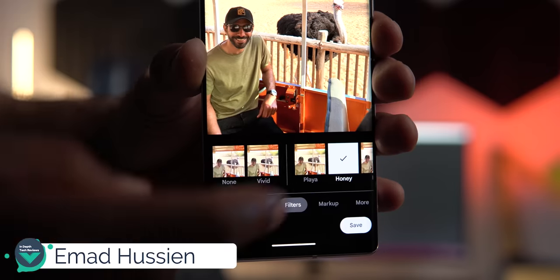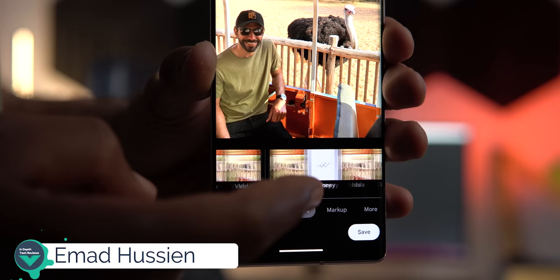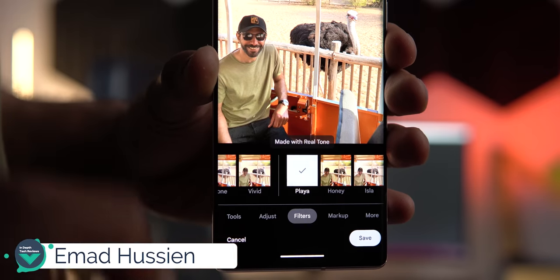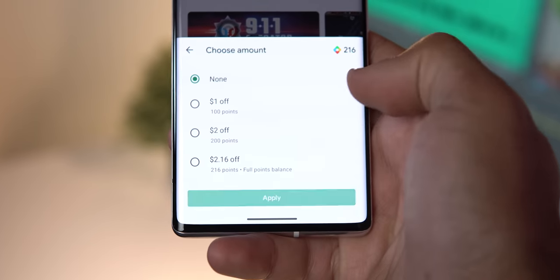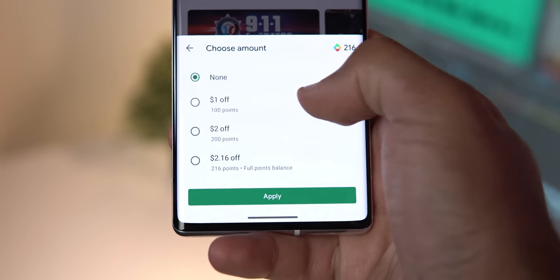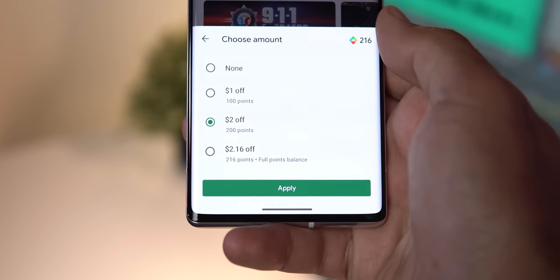In this episode, you will see plenty of new filters for photos and videos in Google Photos with Realtone support, your Play Points balance can be used for purchases directly in the checkout, plus 20 more new features and changes across multiple Google apps, so let's find out what's new.